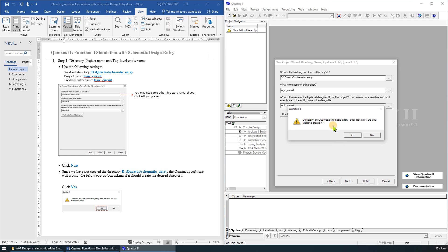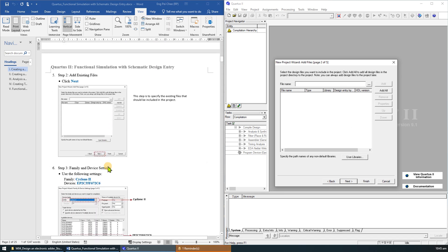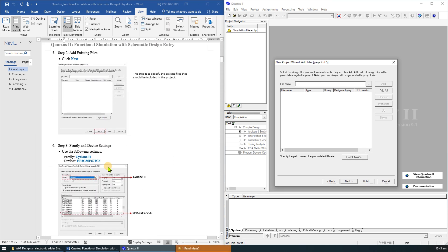Since we have not yet created the directory Quartus schematic entry, Quartus 2 software will prompt a message box asking if it should create the desired directory. Click Yes to create the directory, which will lead us to step number 2.